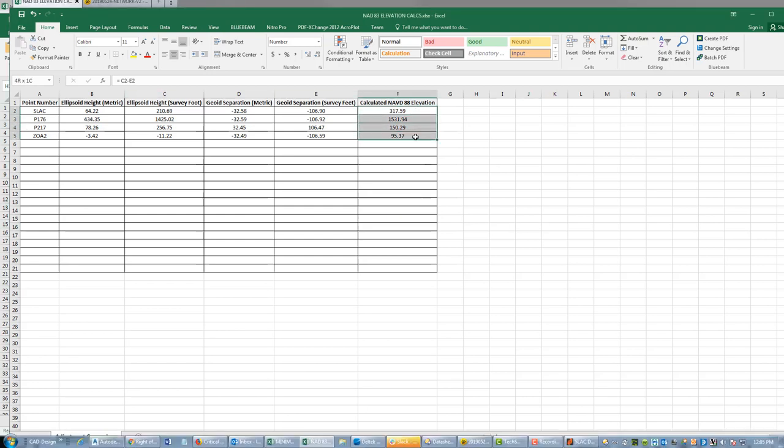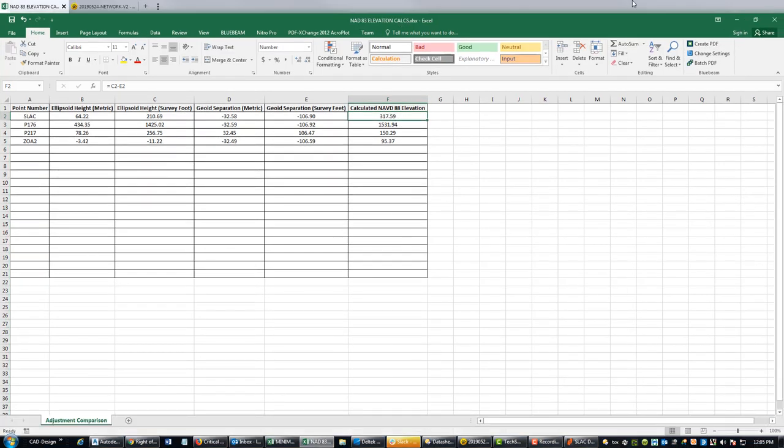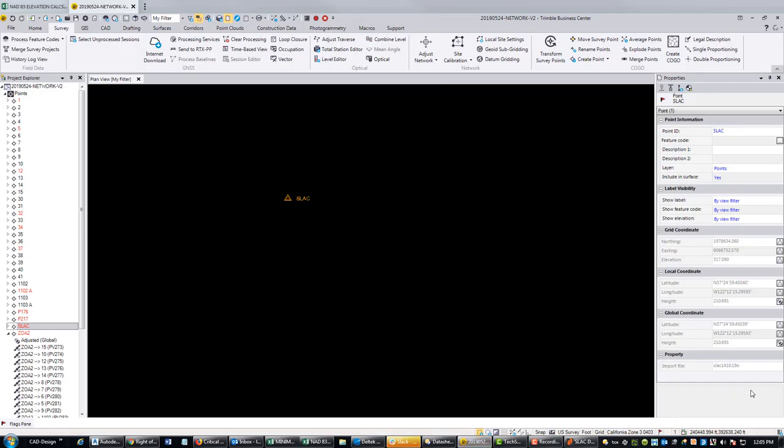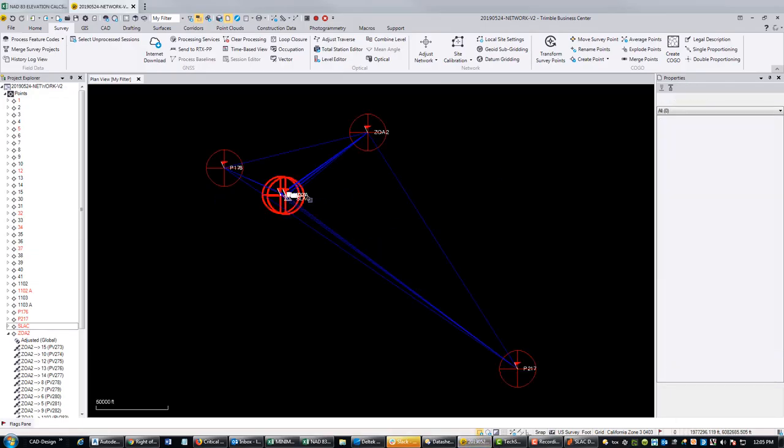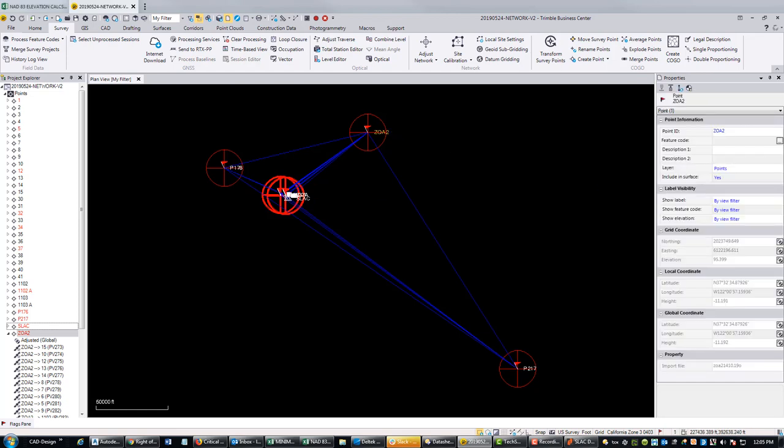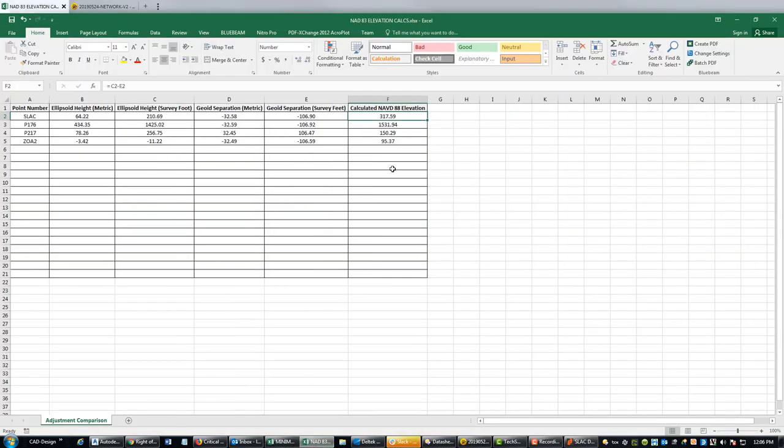I had a slight mistake in my spreadsheet. Well, it wasn't a slight mistake, it was a big mistake. I was subtracting column D here and I needed to subtract column E. So I've got some new values here that look a little bit better. I'll tell you how you can check that to make sure your formula is right. In TBC, when you pick one of the points in your network, so let's say Zoe 2, it will calculate an elevation based on the geoid model. You should be close to that. For example here I'm 95.39, so we should be within a few tenths of that in our spreadsheet. So let's just go look, that's a good check on your formula.